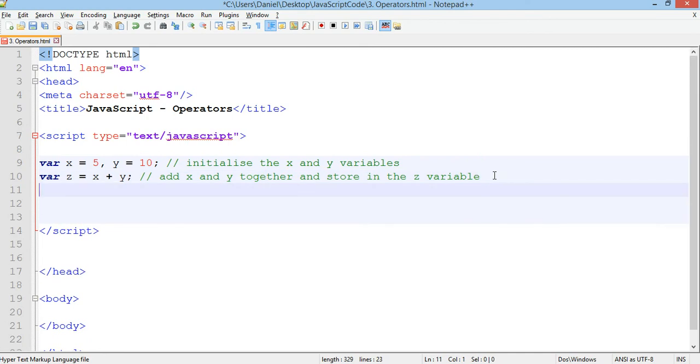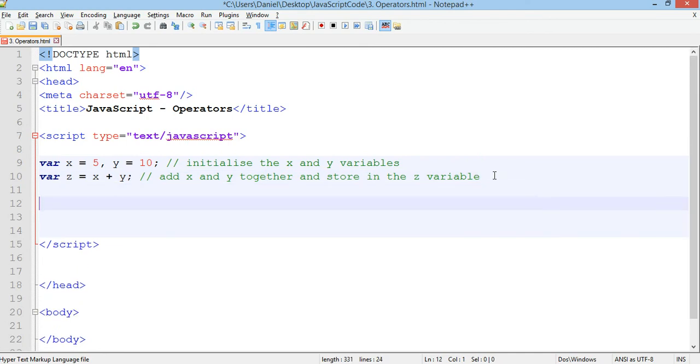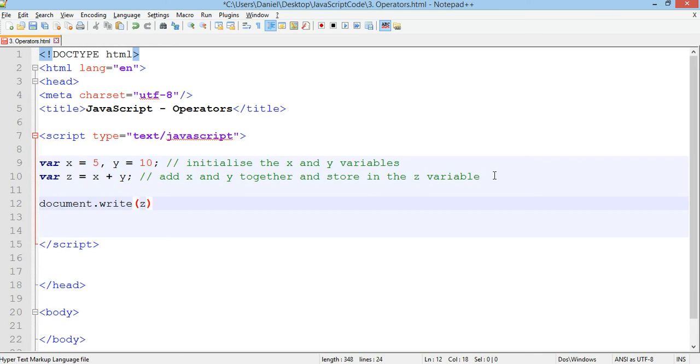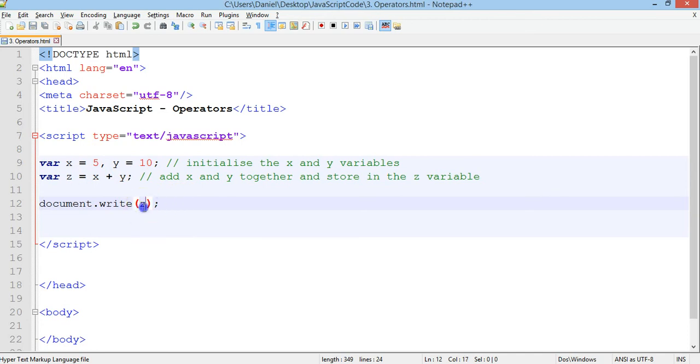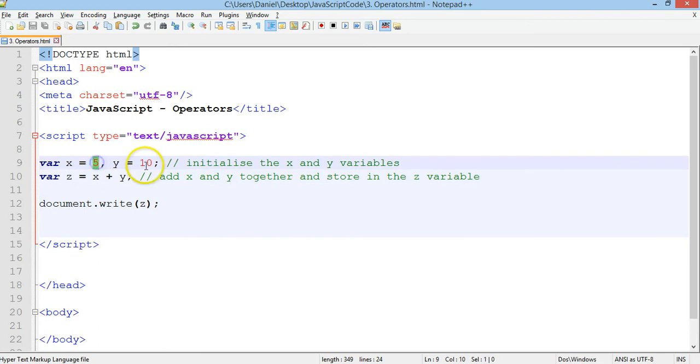Now we could print our answer to the screen. We could do document.write and then we could just put z in there. So when we test this in Google Chrome, it should just say 15 because five plus ten is equal to 15. So the variable z is x plus y, in other words, five plus ten.